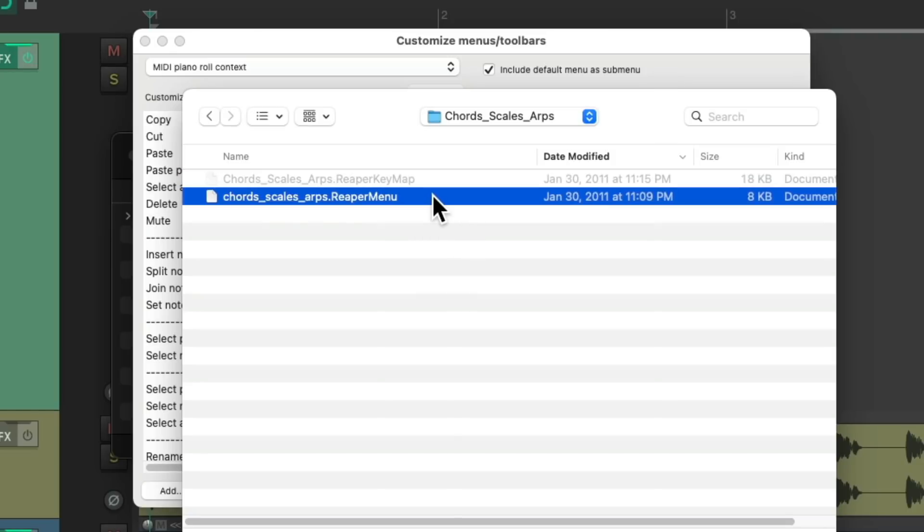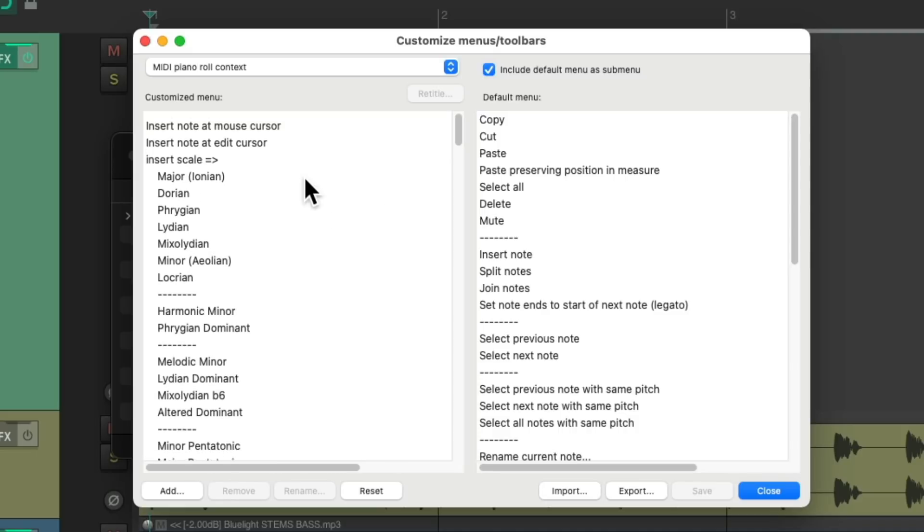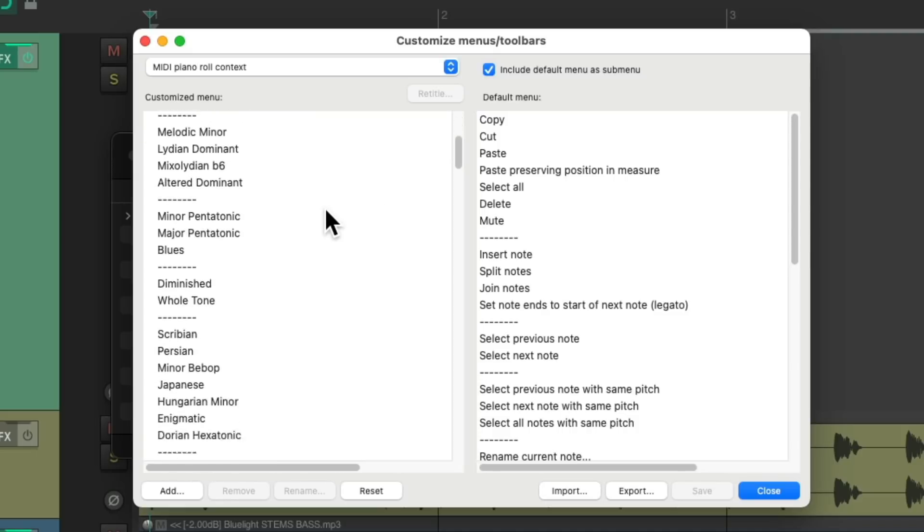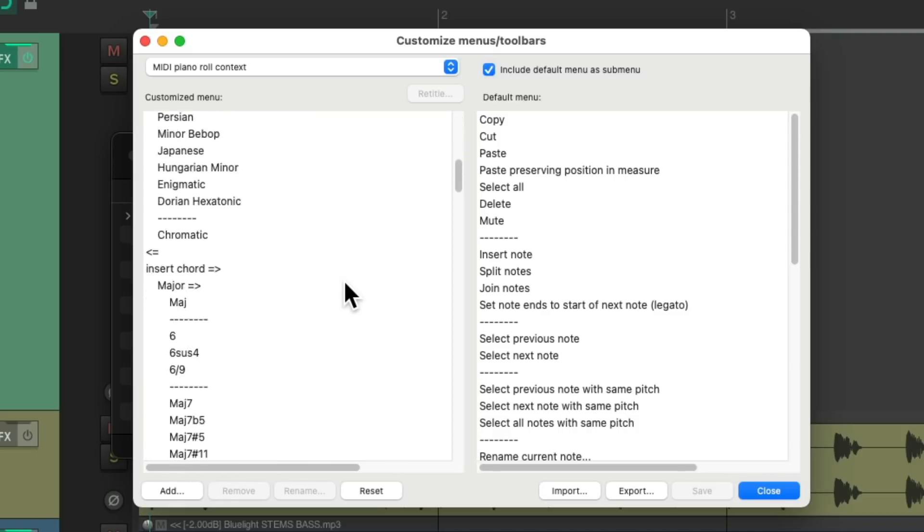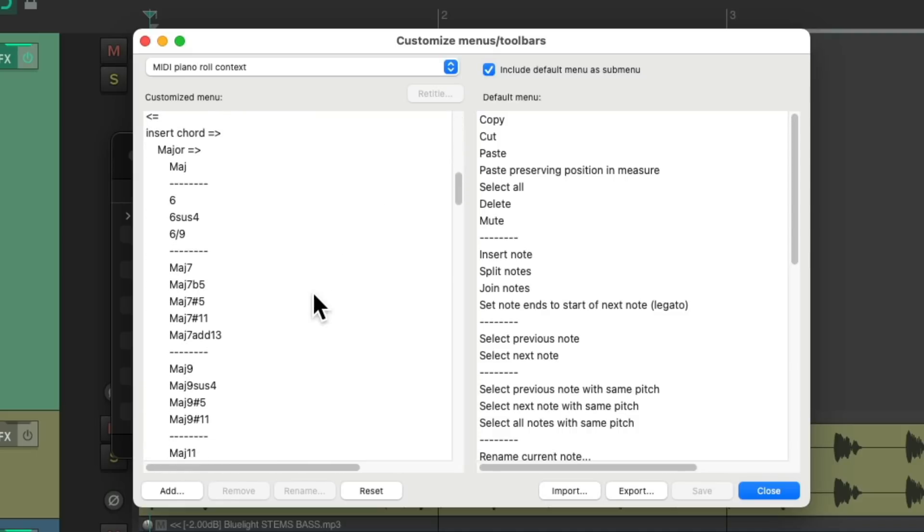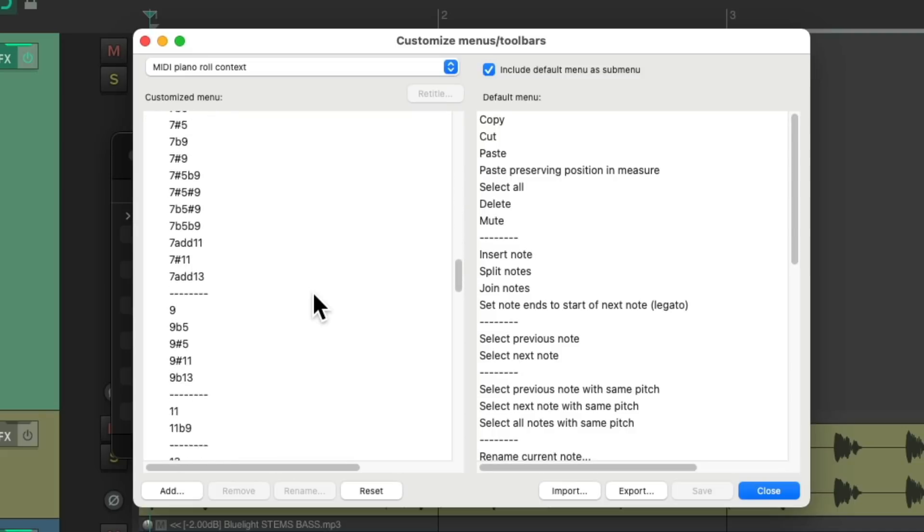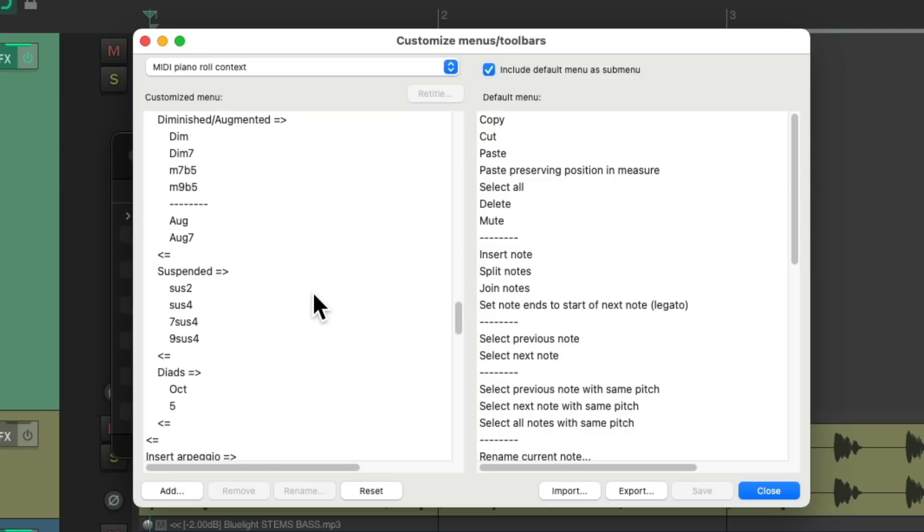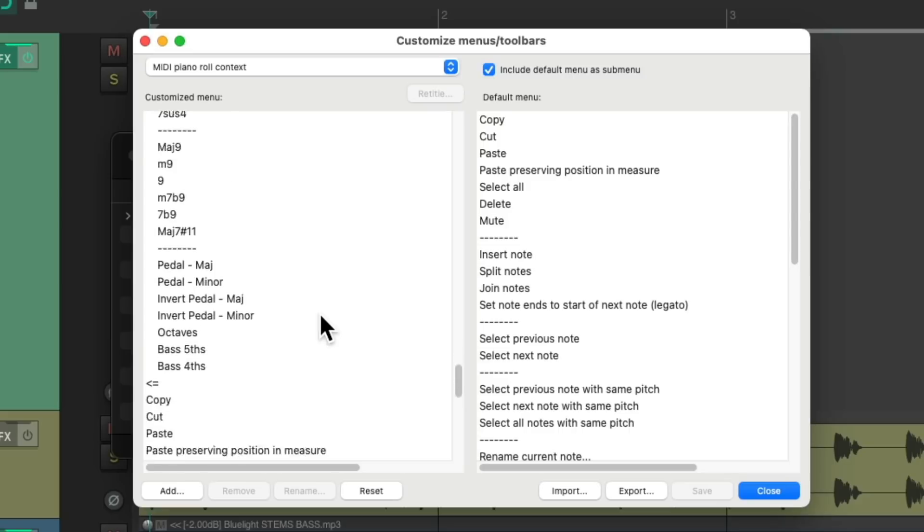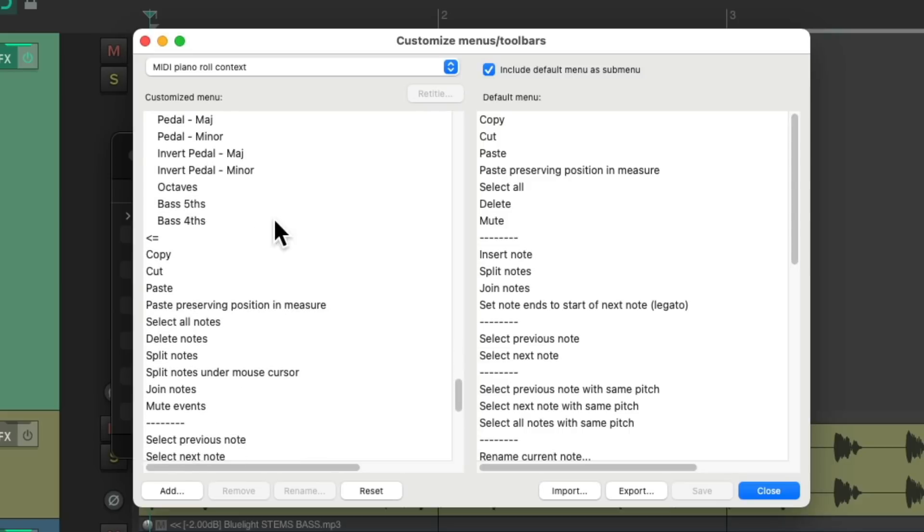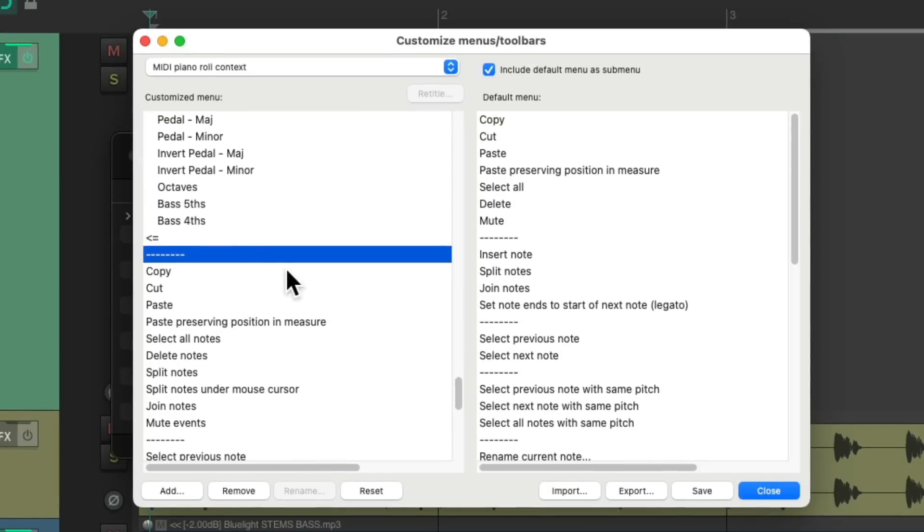There's two files in here. We'll choose this one which is going to replace the menu. We can see it right here changed, so you add these different scales, these different chords and arpeggios.